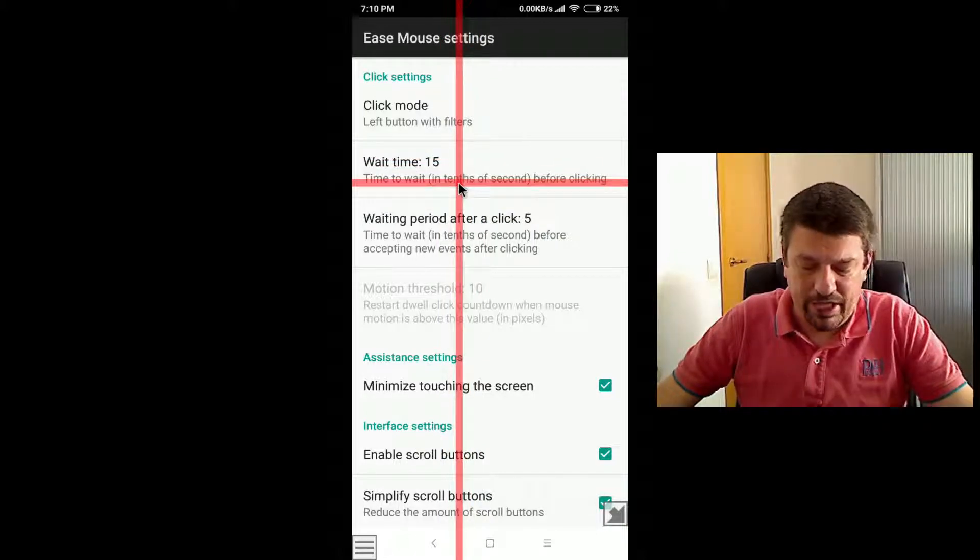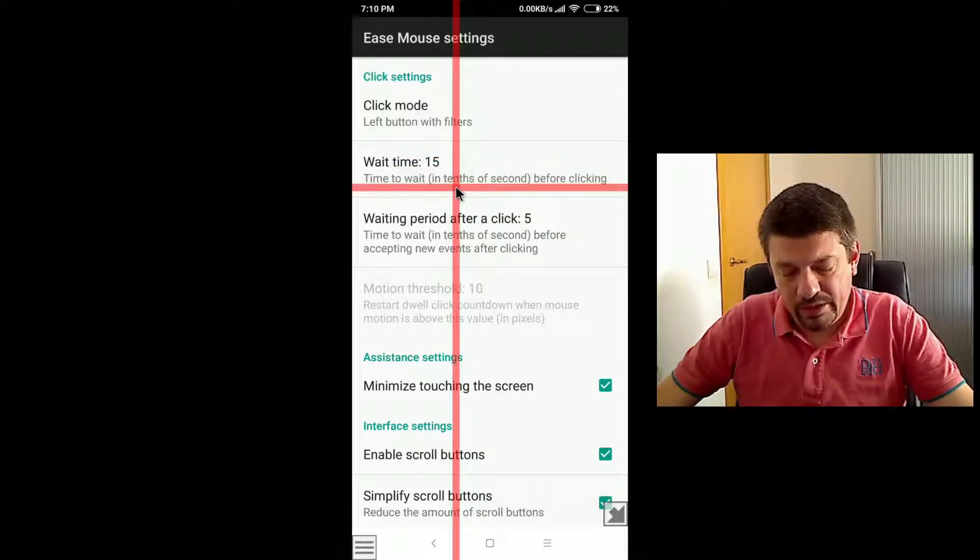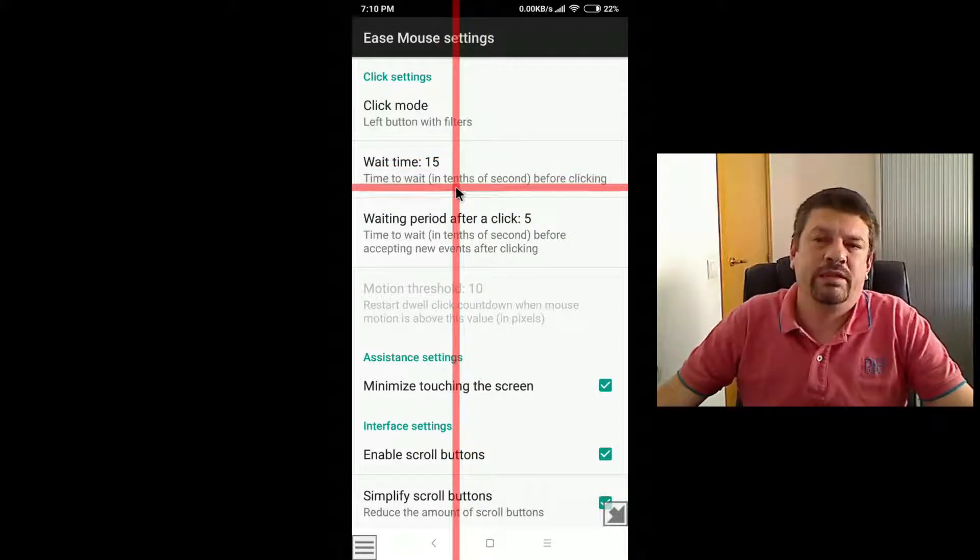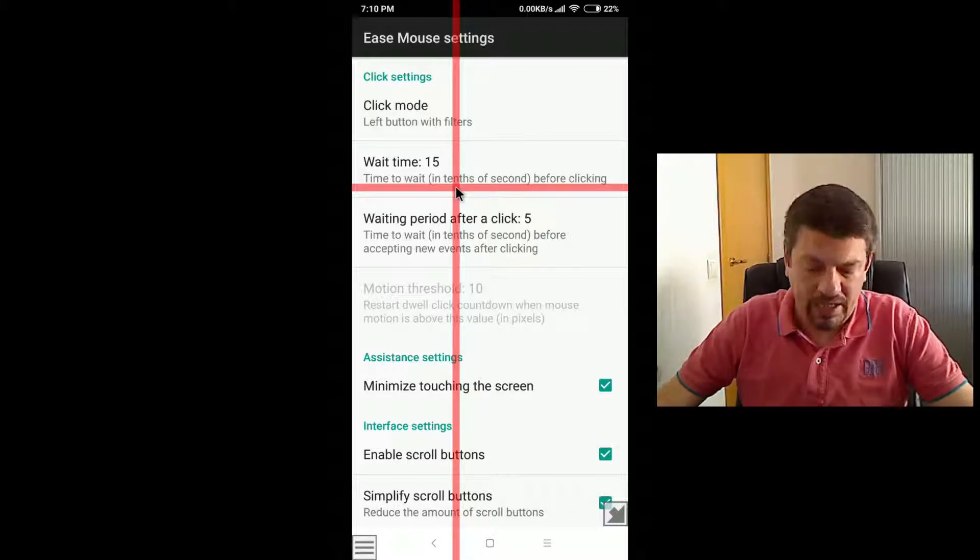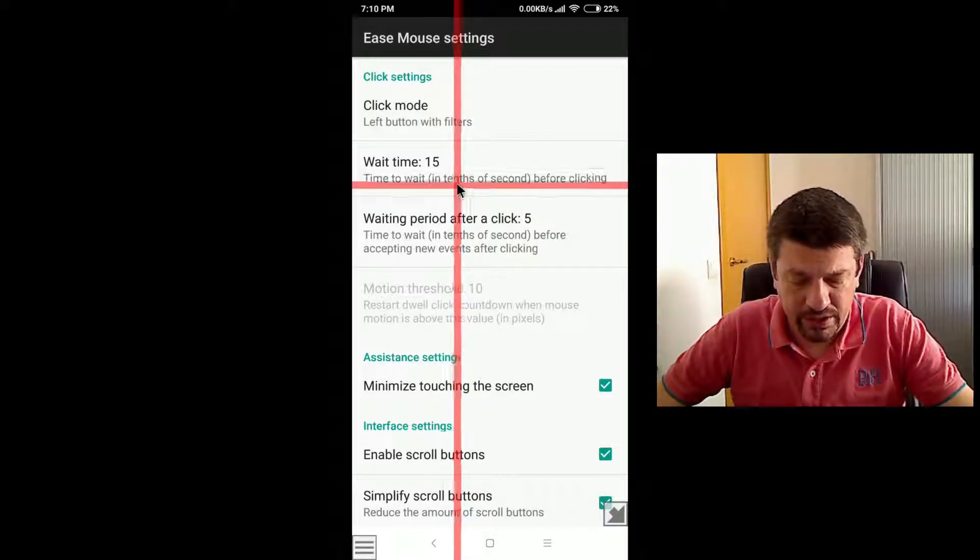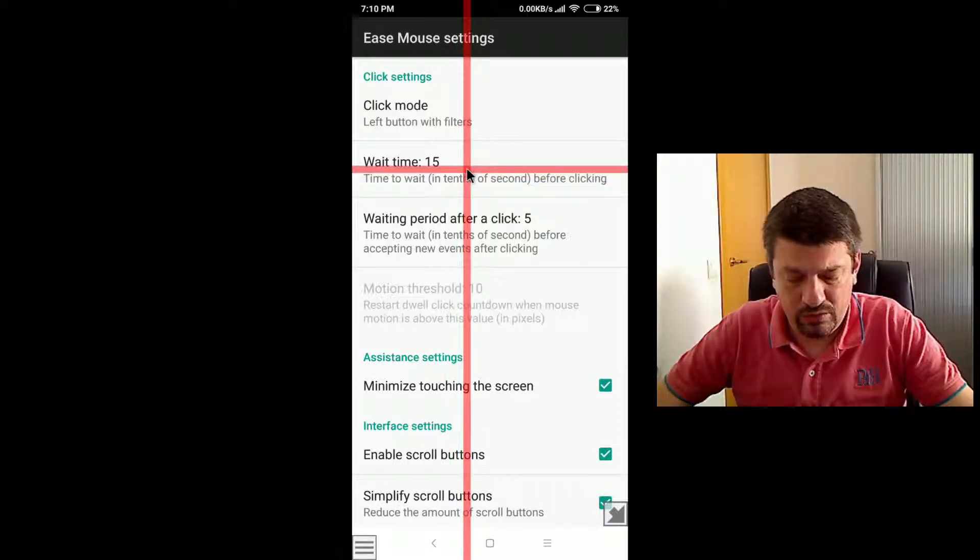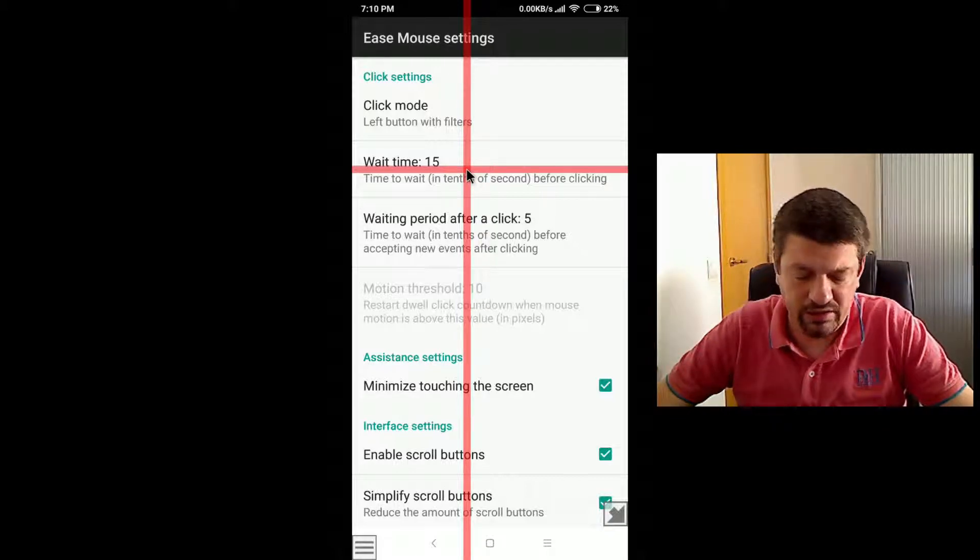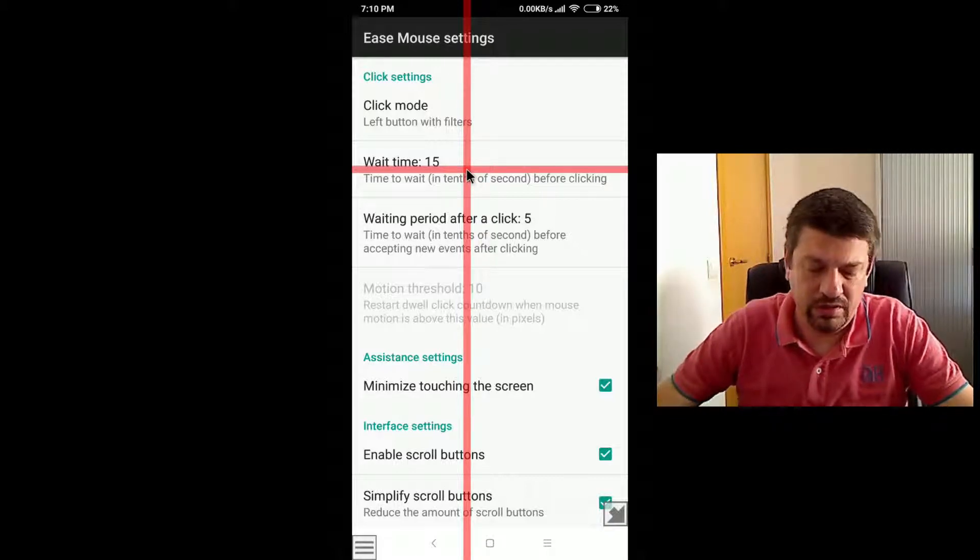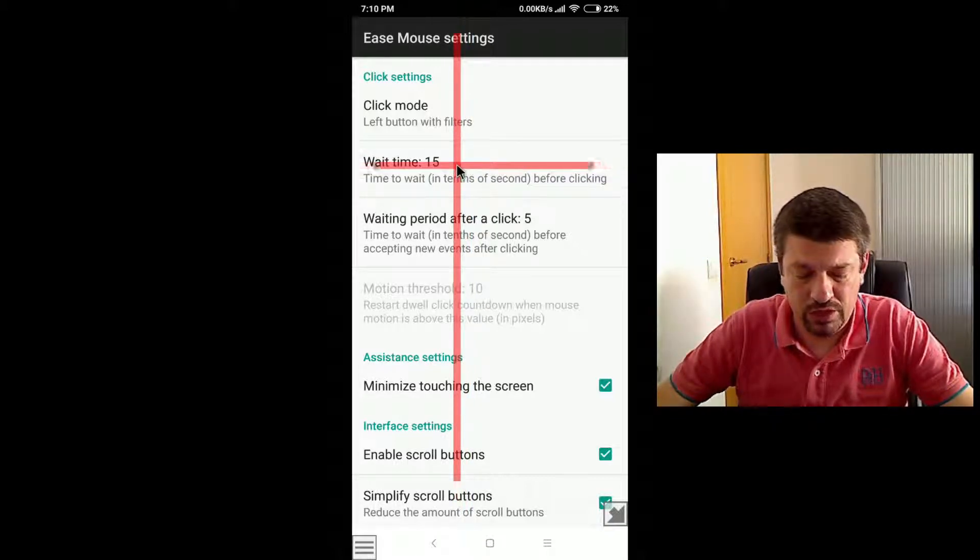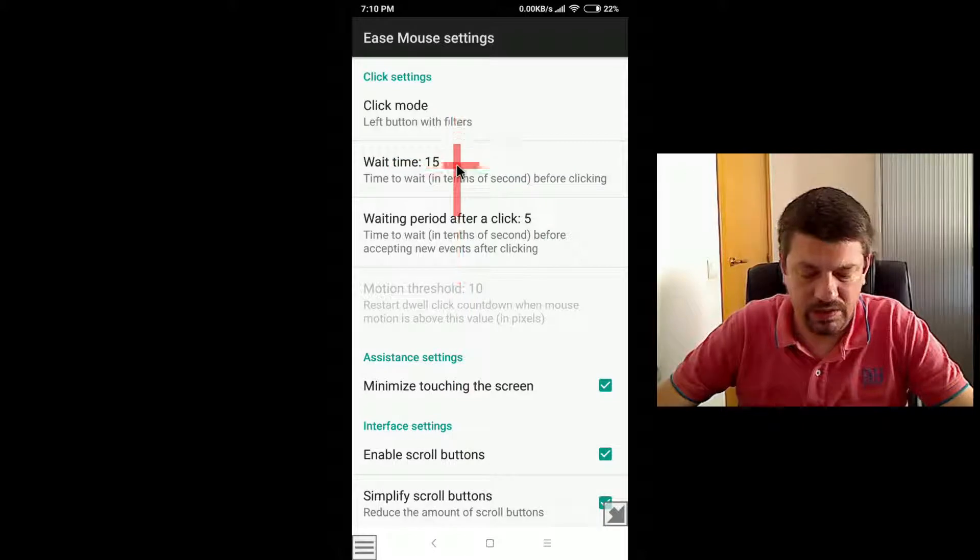Wait time. The wait time is the duration of the countdown in tenths of a second. Now the wait time is set to 15 tenths of a second. Let's try to change it to see what happens.